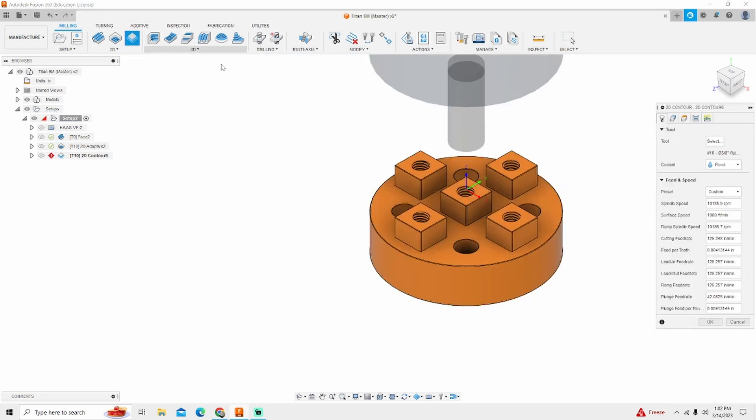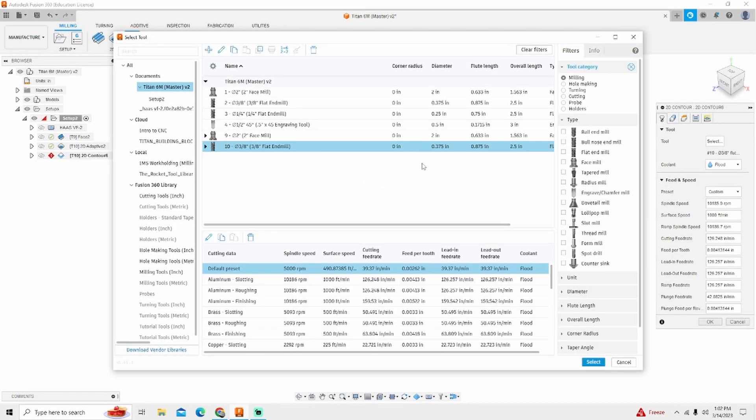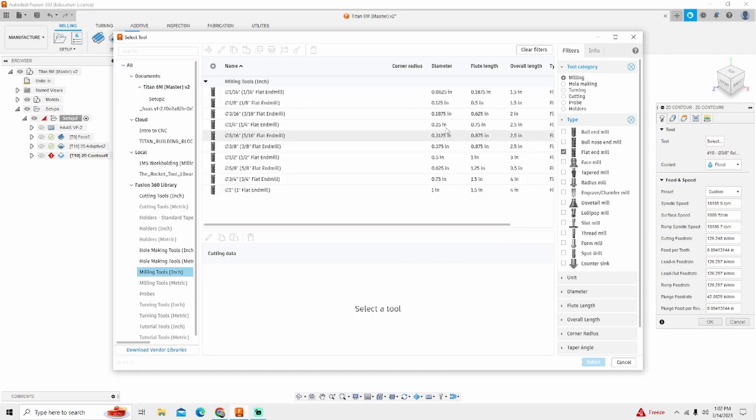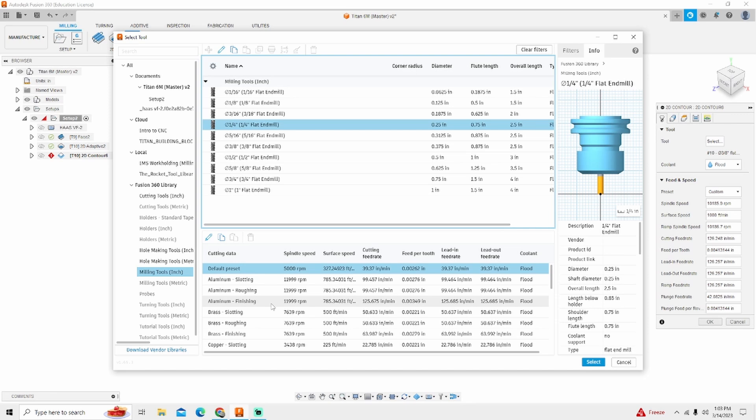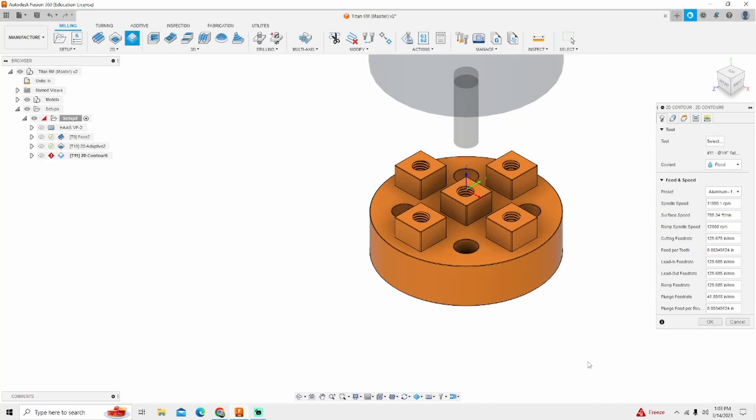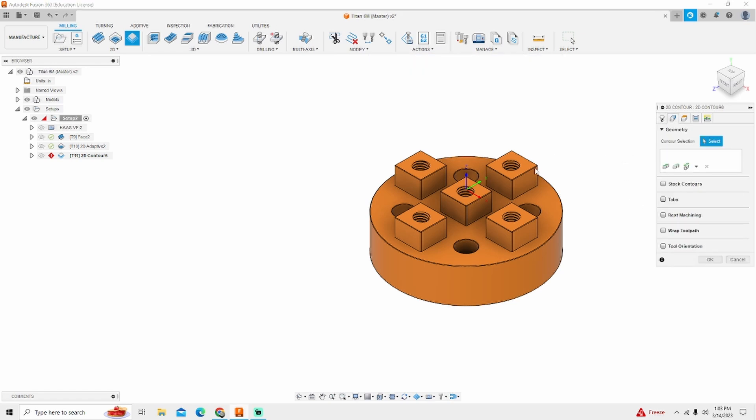We're going to come in with 2D contour. The tool I'm going to use is a quarter inch flat end mill. So milling tools, flat end mill, quarter inch right there. Again, I'm going to come over to aluminum finishing instead of roughing this time. The reason simply being is I want a better surface finish on this and it gives me a little more RPM.